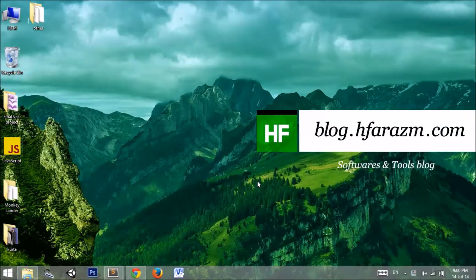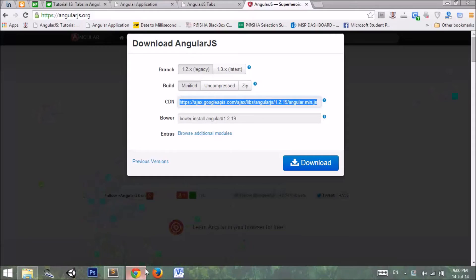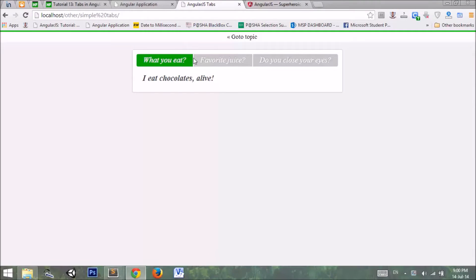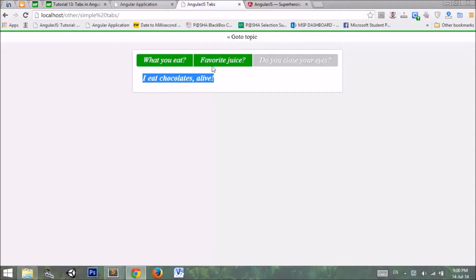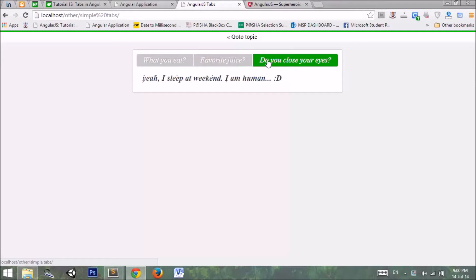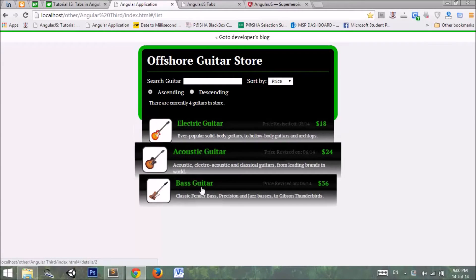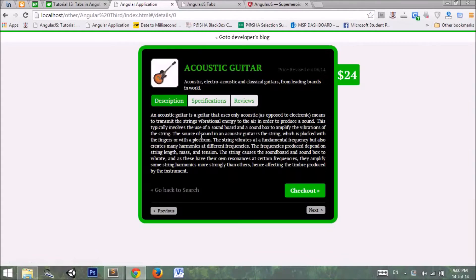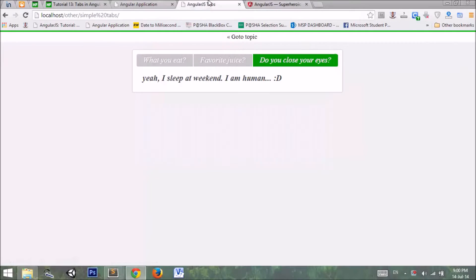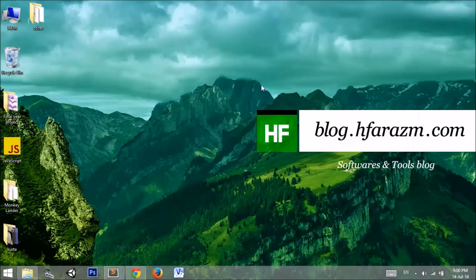Hello friends, let's see how we can make tabs in AngularJS. We will be creating two applications. Sample application number one has three tabs and their respective content. The second application is our existing guitar application from previous tutorials, where we will add three tabs — description, specification, and reviews — to the details page.